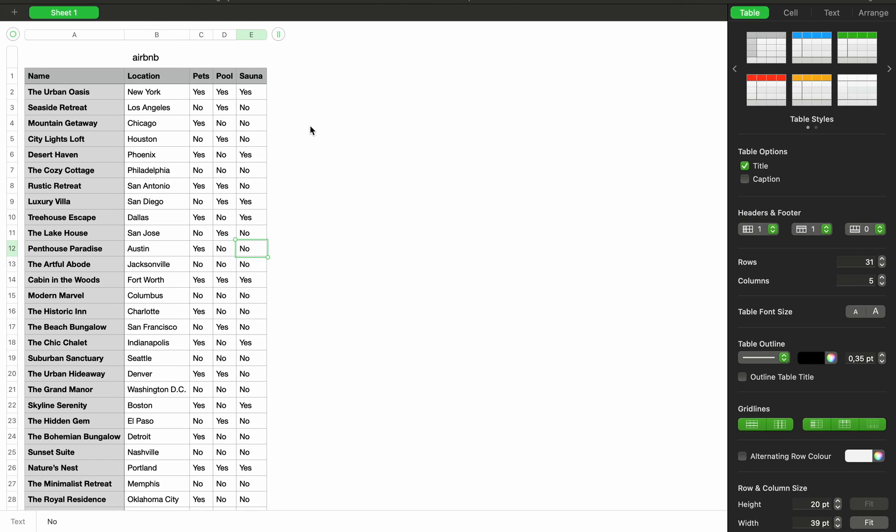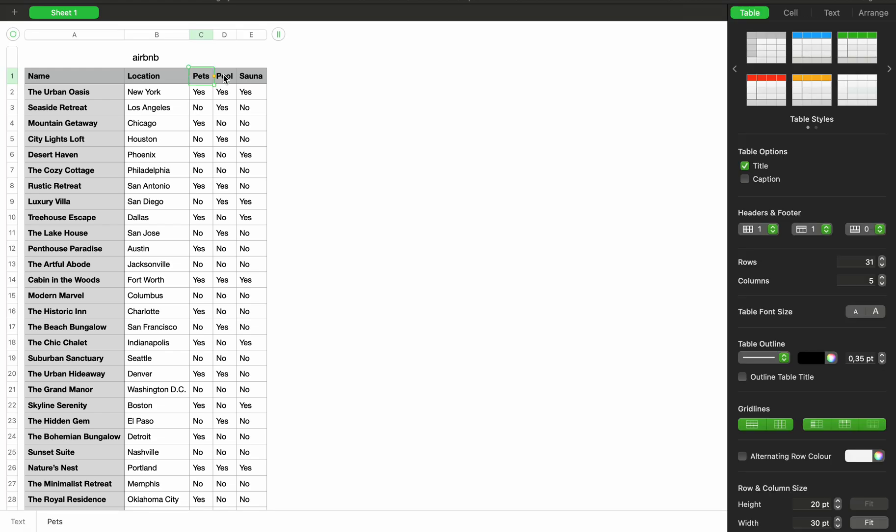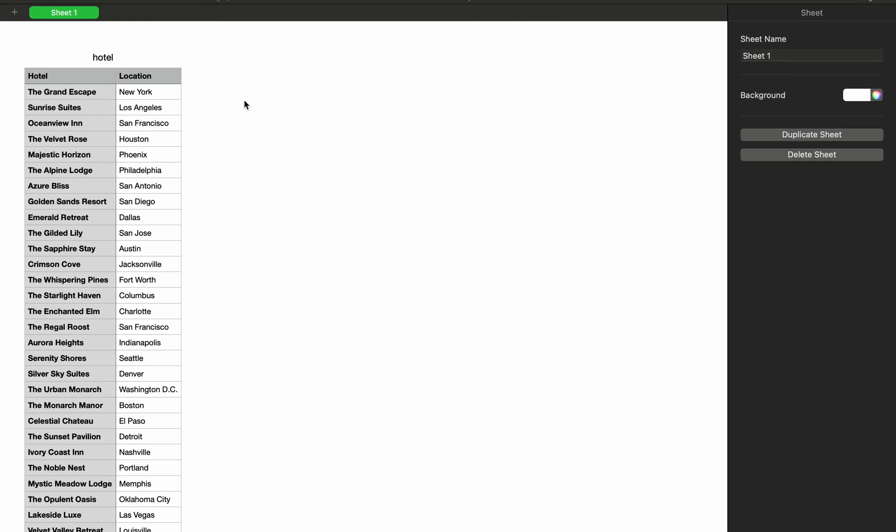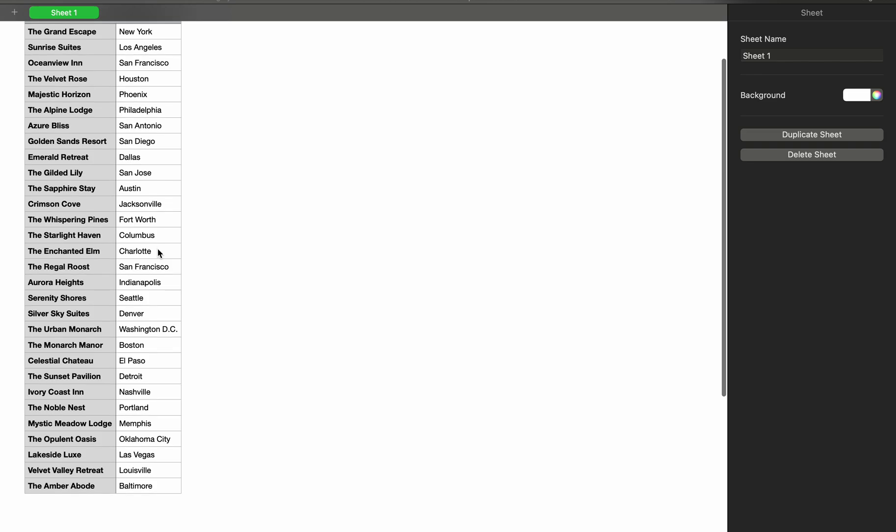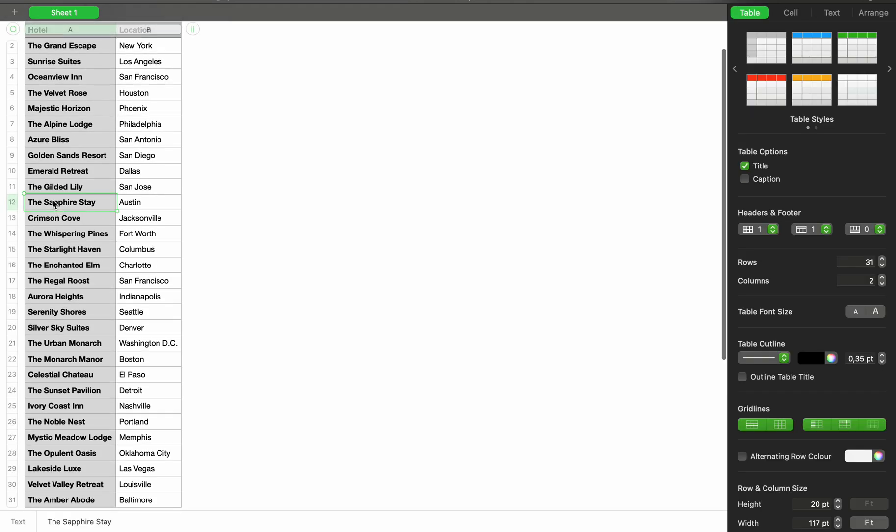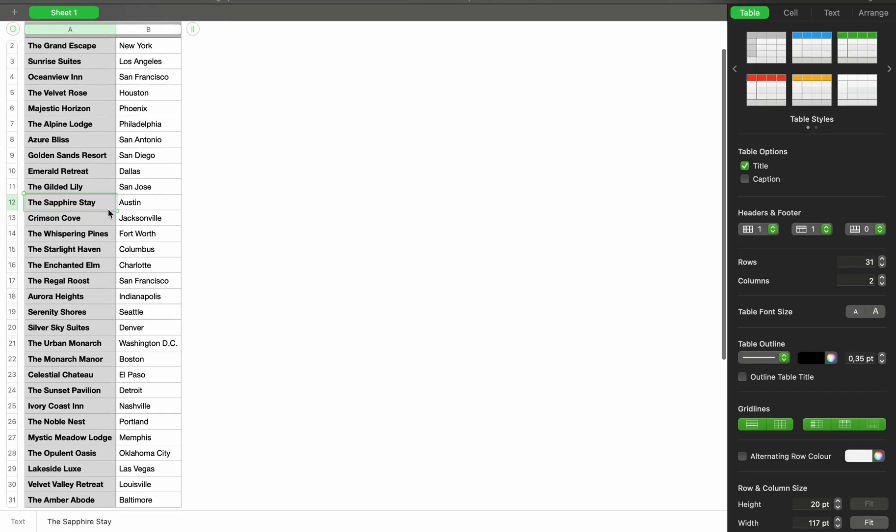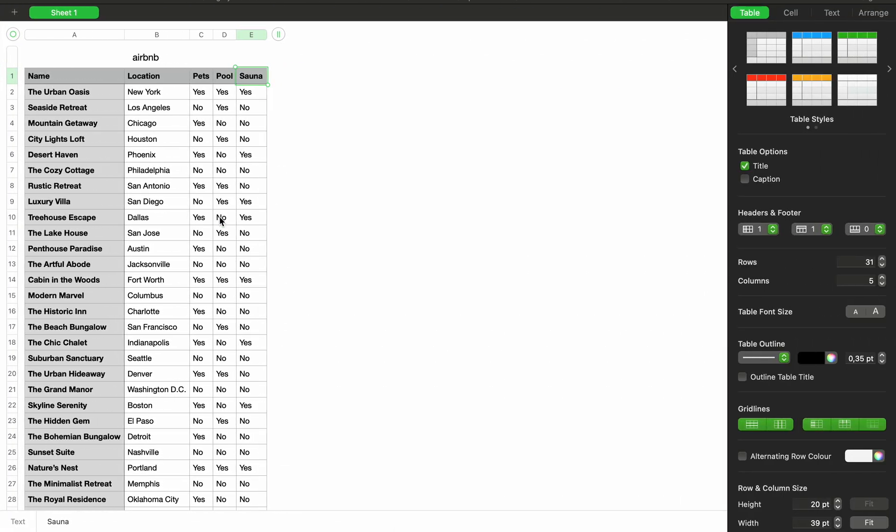So if we go back to our database, as you can see, our list of Airbnbs are over here. And each Airbnb is specified whether their pets are allowed, it has a pool or a sauna. And for the list of hotels, we can specify the location. And remember, I said Austin. And as you can see, it found the Sapphire Stay in Austin. But for Airbnbs, it needed additional information from me, right? It needed to know whether it's pet friendly, whether we want a pool, whether we want a sauna.